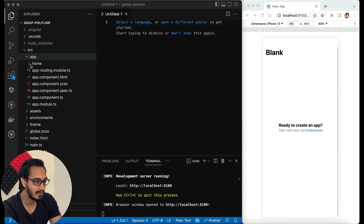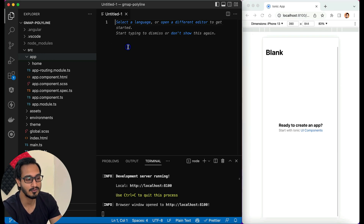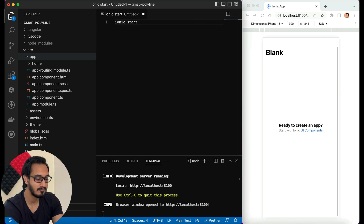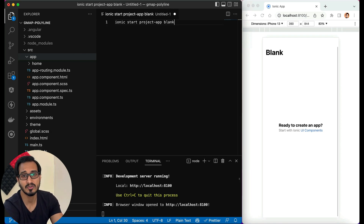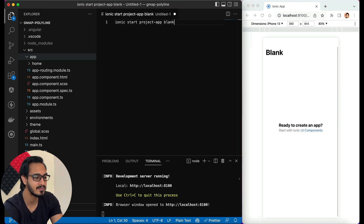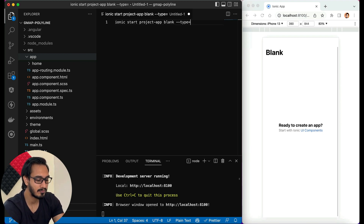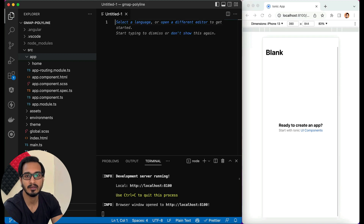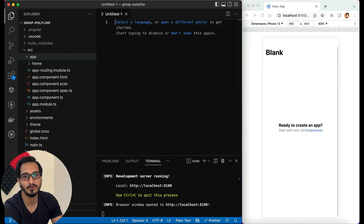First I'll show you briefly how to create a new project. Run: ionic start, then the project name — let's say 'project-app' — then choose a template like 'blank', and finally '--type=angular', because multiple frameworks are available for Ionic. Then get into the project folder and open it in Visual Studio Code or whichever editor you are using.